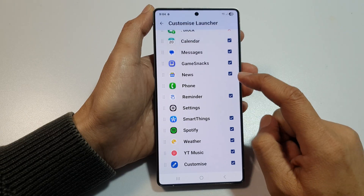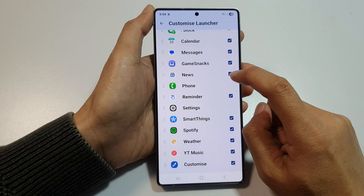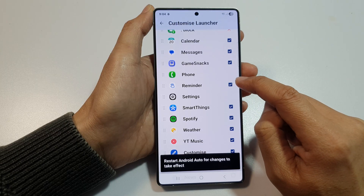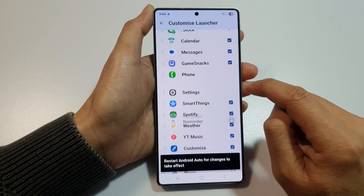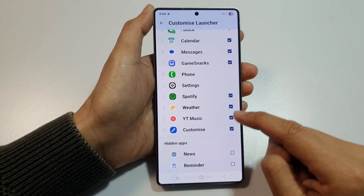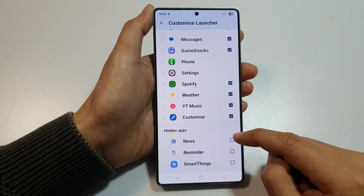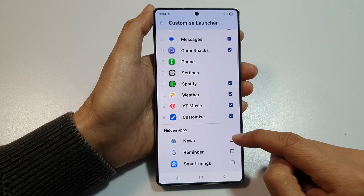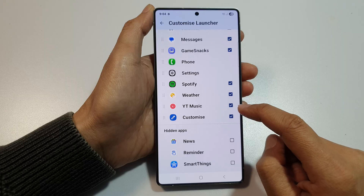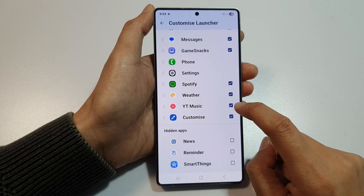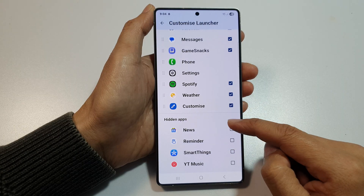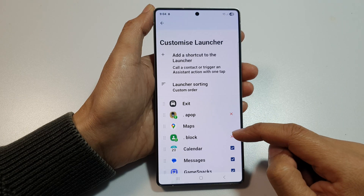After that, tap on an item or deselect the app. Deselect the checkbox, and once you have deselected, it will be removed and moved to the Hidden Apps section. For example, if you want to remove YouTube Music, you can deselect that and it will move to the Hidden Apps section.